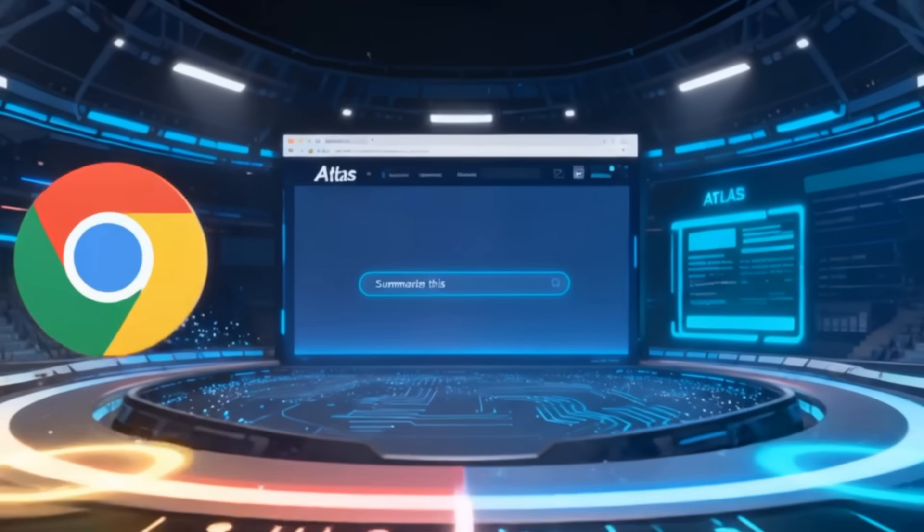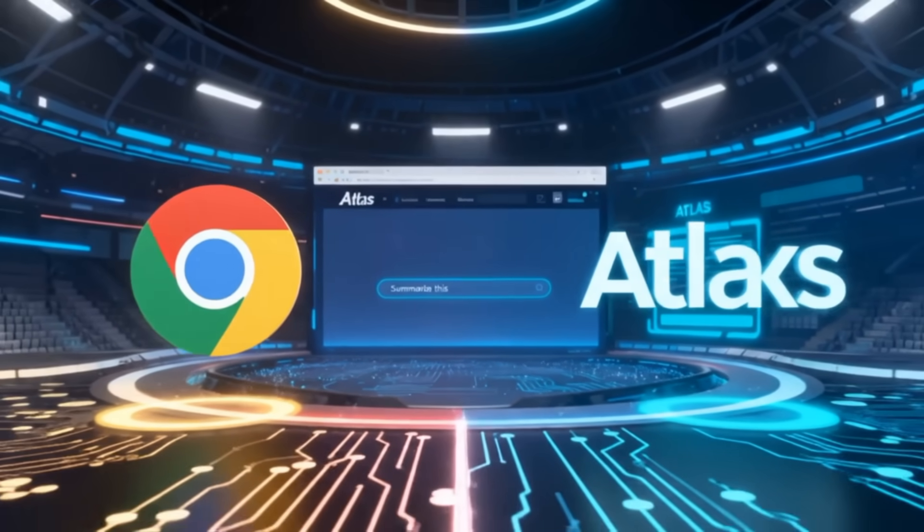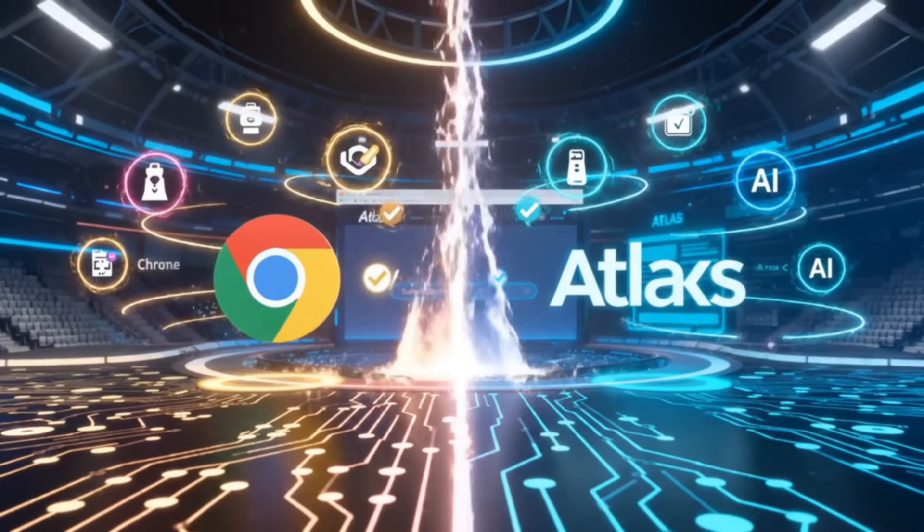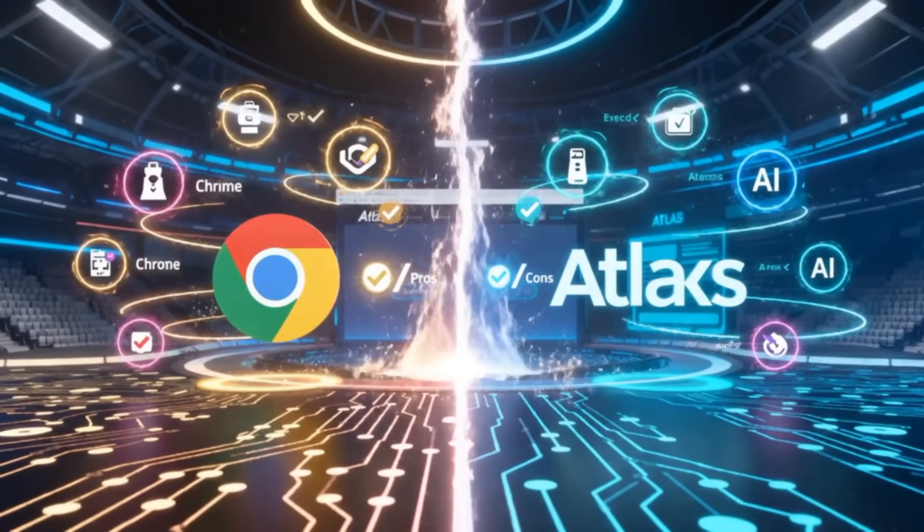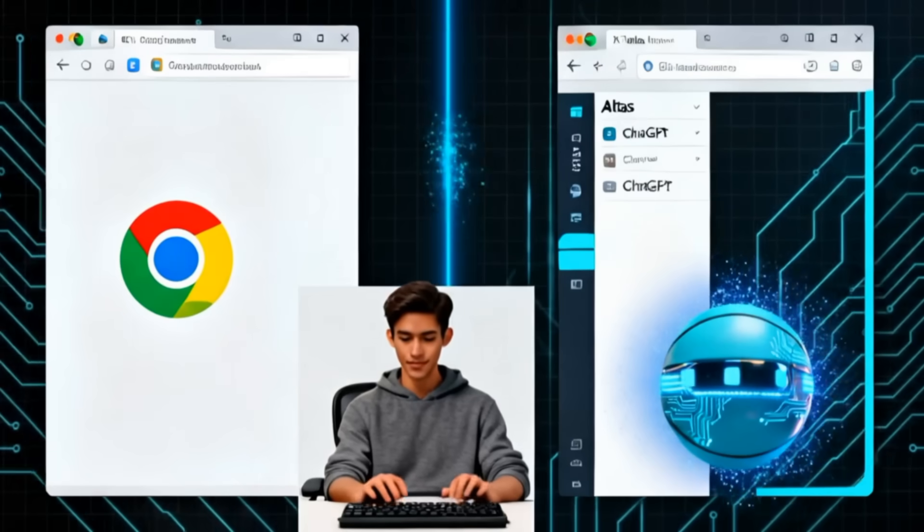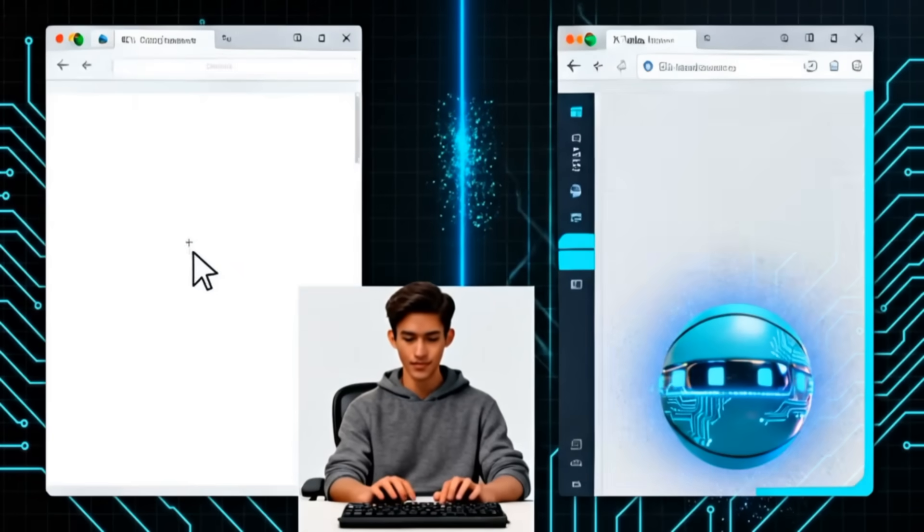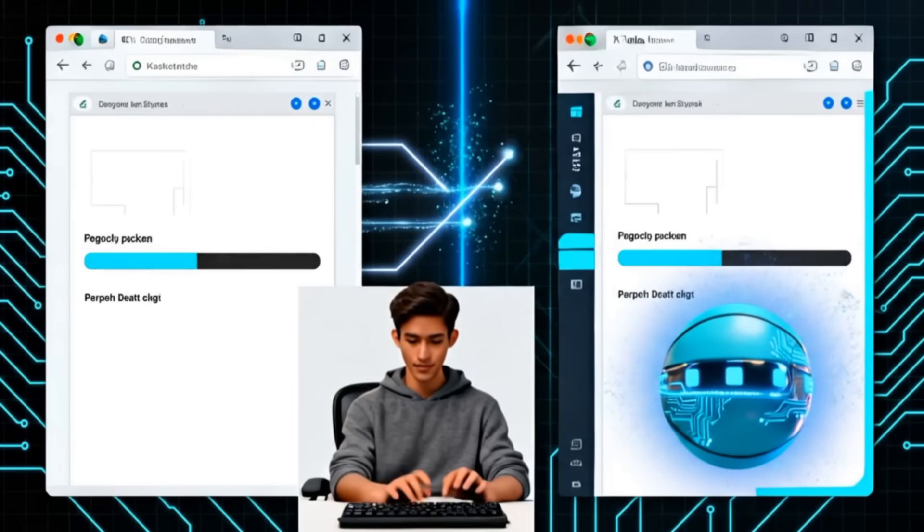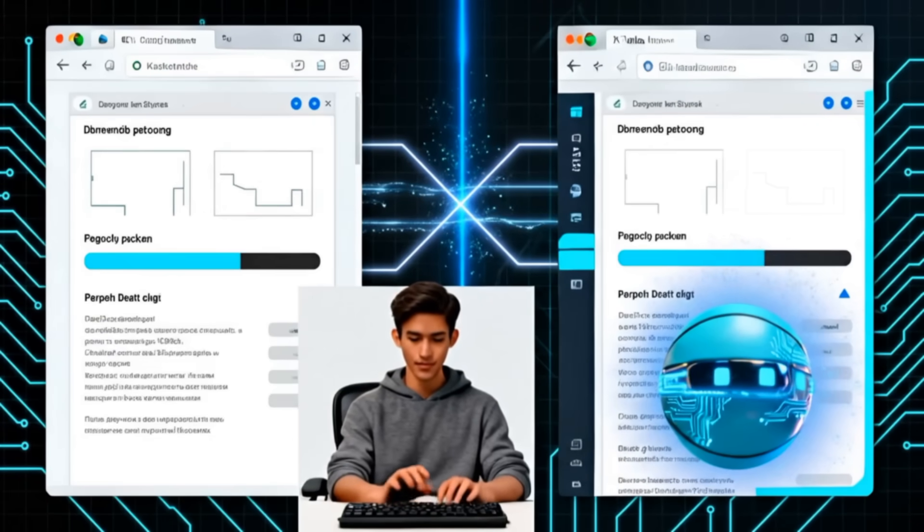Today, we'll pit Atlas against Chrome. The pros, the cons, and whether it's time to go full AI. Atlas is OpenAI's shiny new browser, built on the same Chromium engine as Chrome. So, compatibility? Excellent.